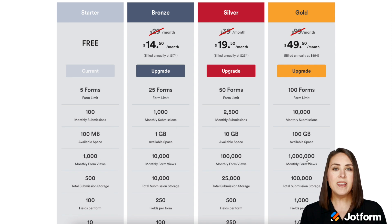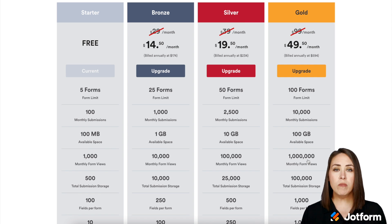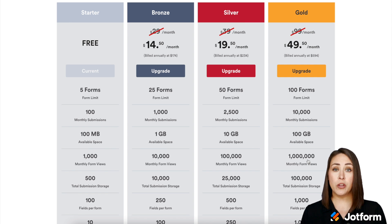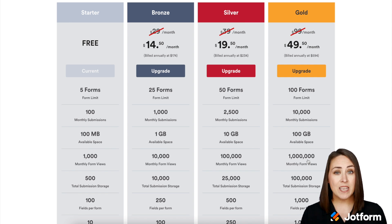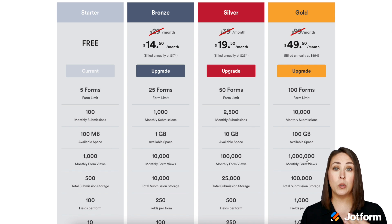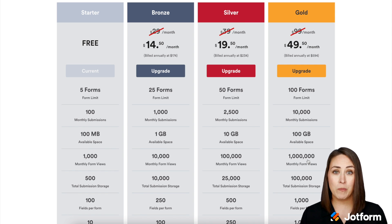So what exactly is a form view? A form view is anytime your form is loaded. For example, if someone clicks on your form and just looks at it, that counts as a form view. Also, if you have a form embedded on your website, anytime someone loads that page, that counts as a form view.